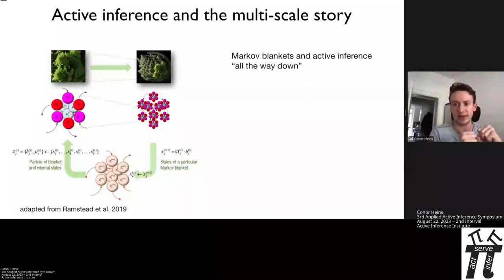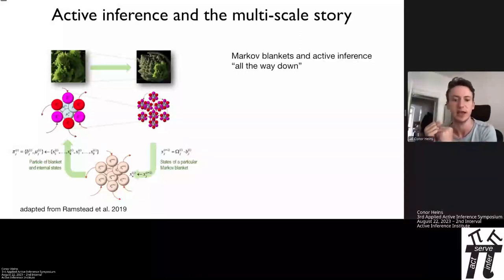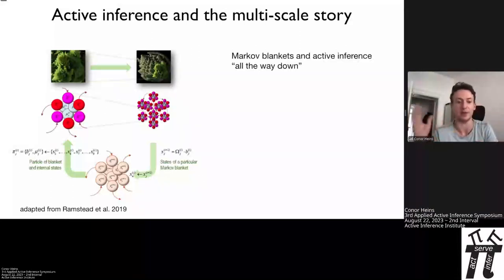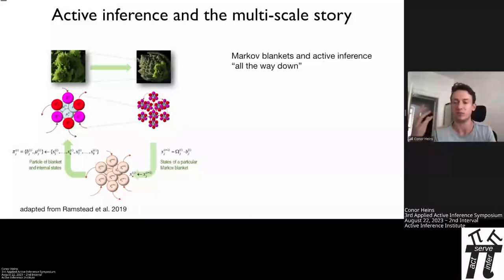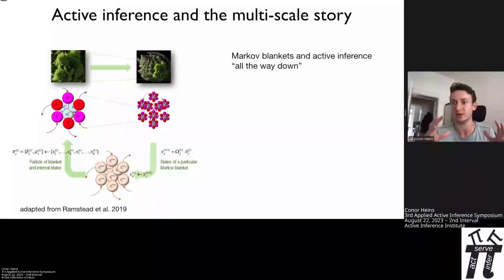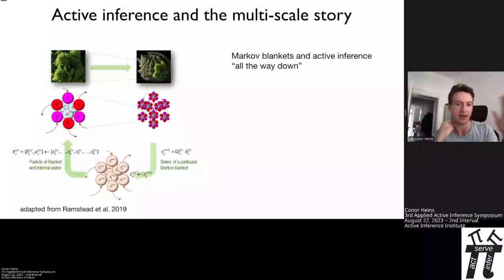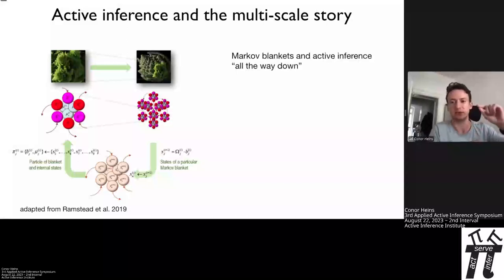From the very outset, active inference is a multi-scale framework — it's not just about building single agents. Whenever we write down a single active inference agent, what we're implicitly implying is also a nested hierarchy of active inference agents both below and above. Colloquially, you'll often see this in papers as the idea that there are Markov blankets all the way down. A Markov blanket is a statistical structure intrinsic to the definition of agents under active inference.